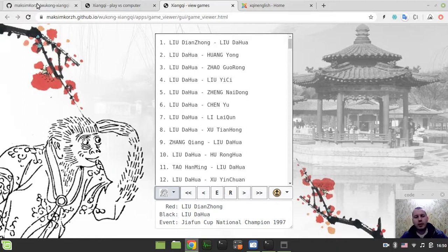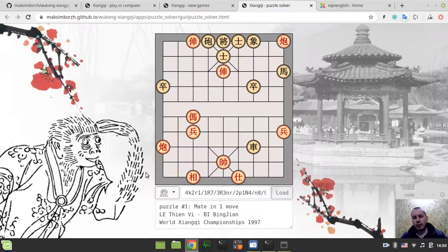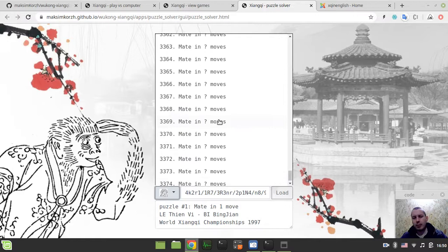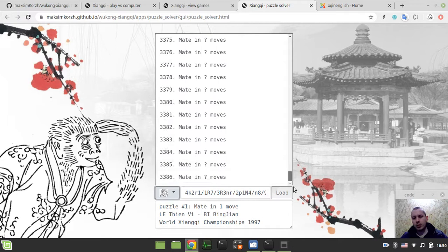And also a puzzle solver with really lots of puzzles starting from mate in one, then going to mate in two, mate in three. Really lots of puzzles with mate in unknown number of moves. It's like more than 3,000 puzzles available here.